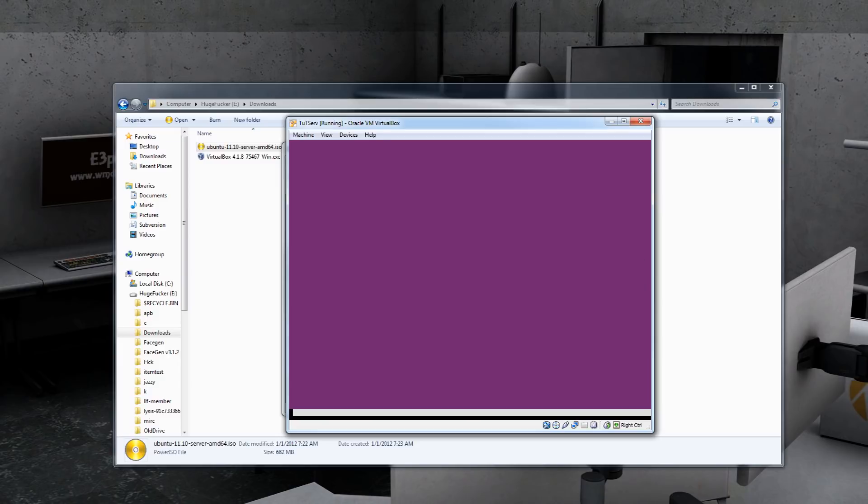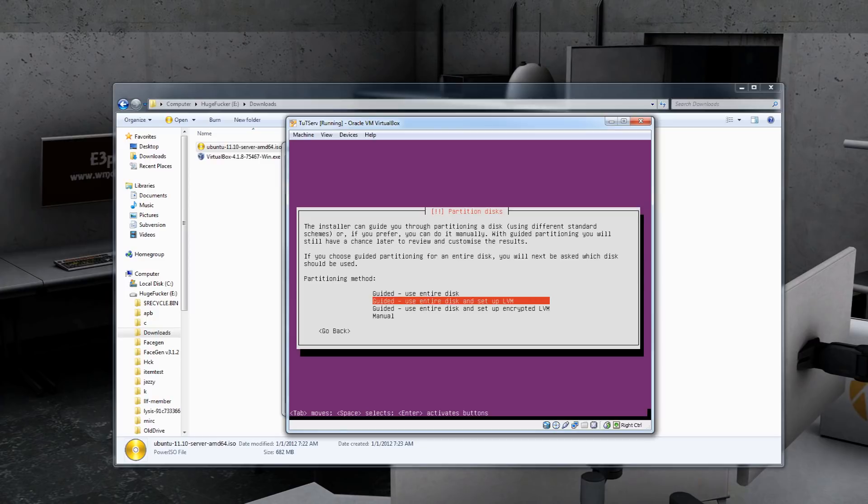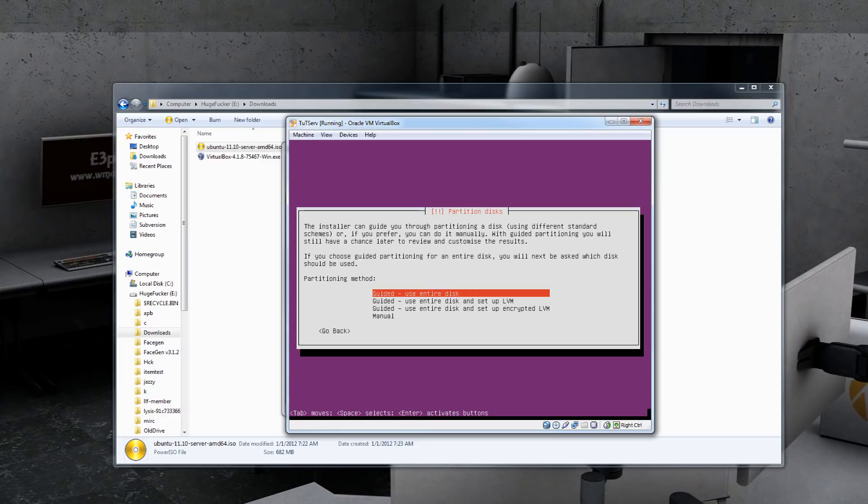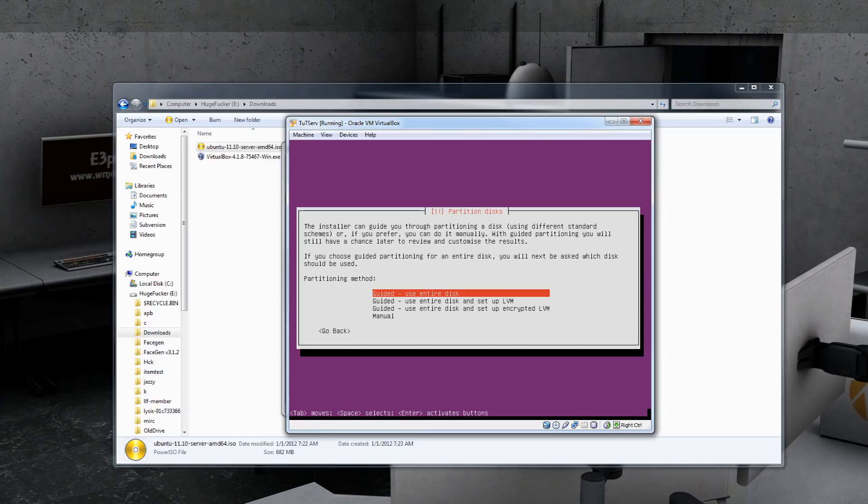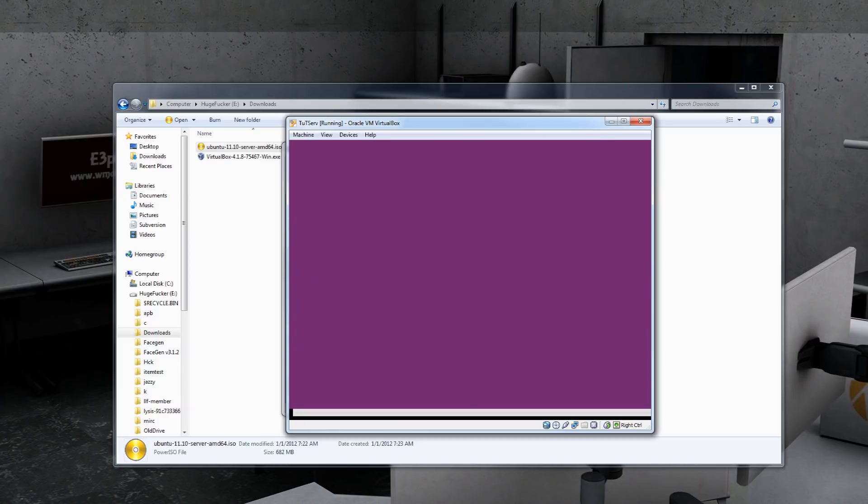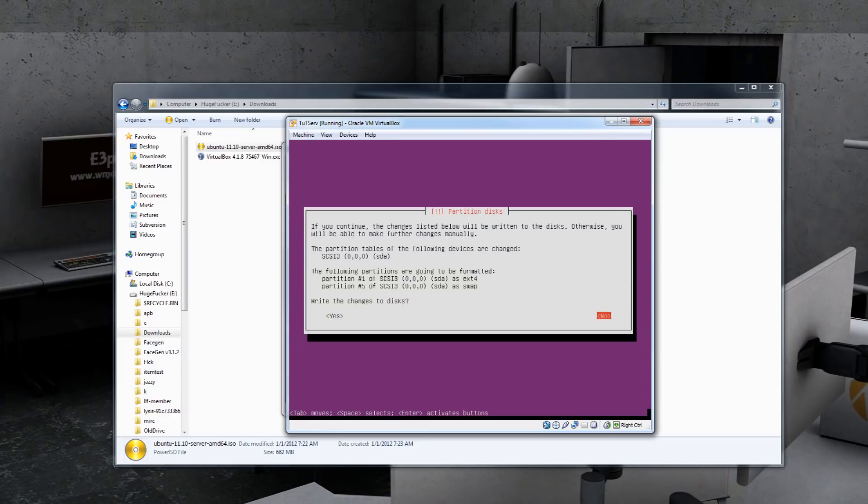And then we'll get into the formatting of the hard disks. If you're doing this on another computer and not the virtual machine, make sure you have backed up everything you want because this will delete everything. Don't do this on your mother's computer. She will get very angry at you. Hit Guided, Use entire disk. Let's keep hitting Enter. And then write changes to the disk. Hit Yes. Make sure you are doing this on a box that you do not want to keep anything on. This will erase everything. I'm warning you.